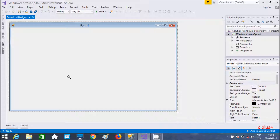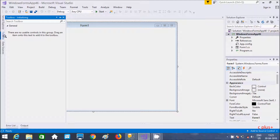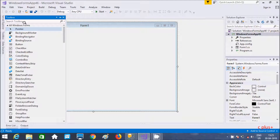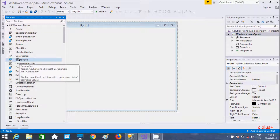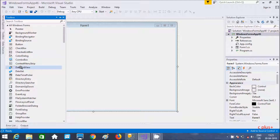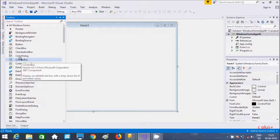Hi guys, in this video I am going to discuss about combo box in C# .NET. So go to the toolbox and here you can find combo box. Combo box displays an editable text box with a drop-down list of permissible values.